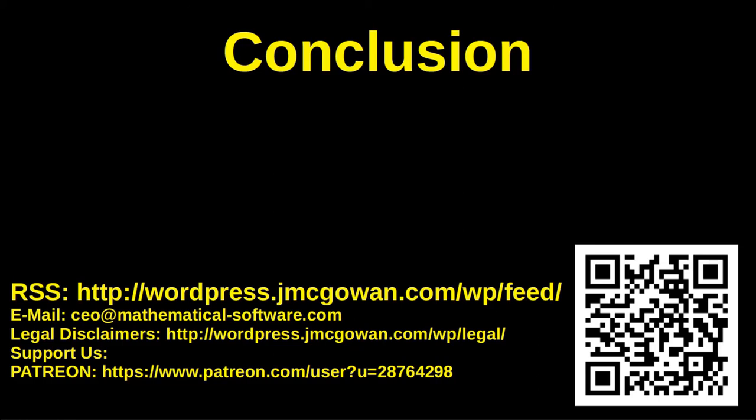Mathematical Software is developing software to automate data analysis, reducing the risks of costly errors and improving results. You can support our work financially by subscribing on our Patreon page. Scan the QR code in the lower right corner to get the Patreon link. Our Patreon link is also in the show notes below.